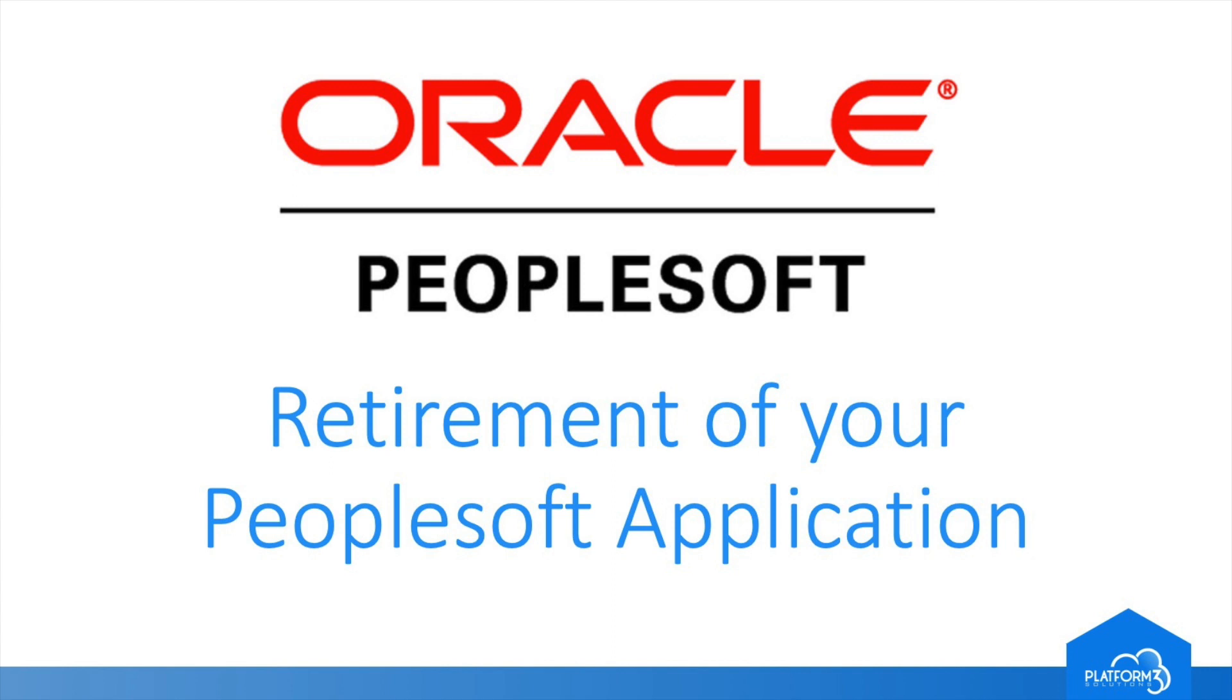For decades, PeopleSoft has been the system of record for people and financial-centric information in thousands of organizations all over the world, but many of those systems are no longer used and are still running.